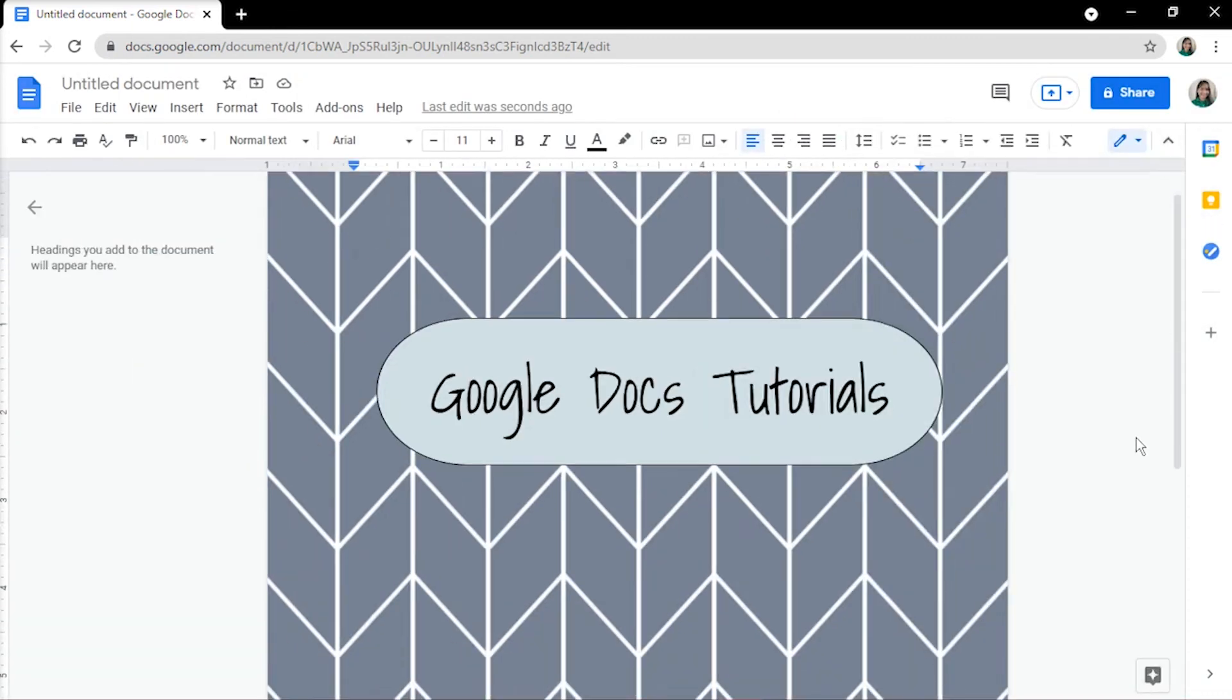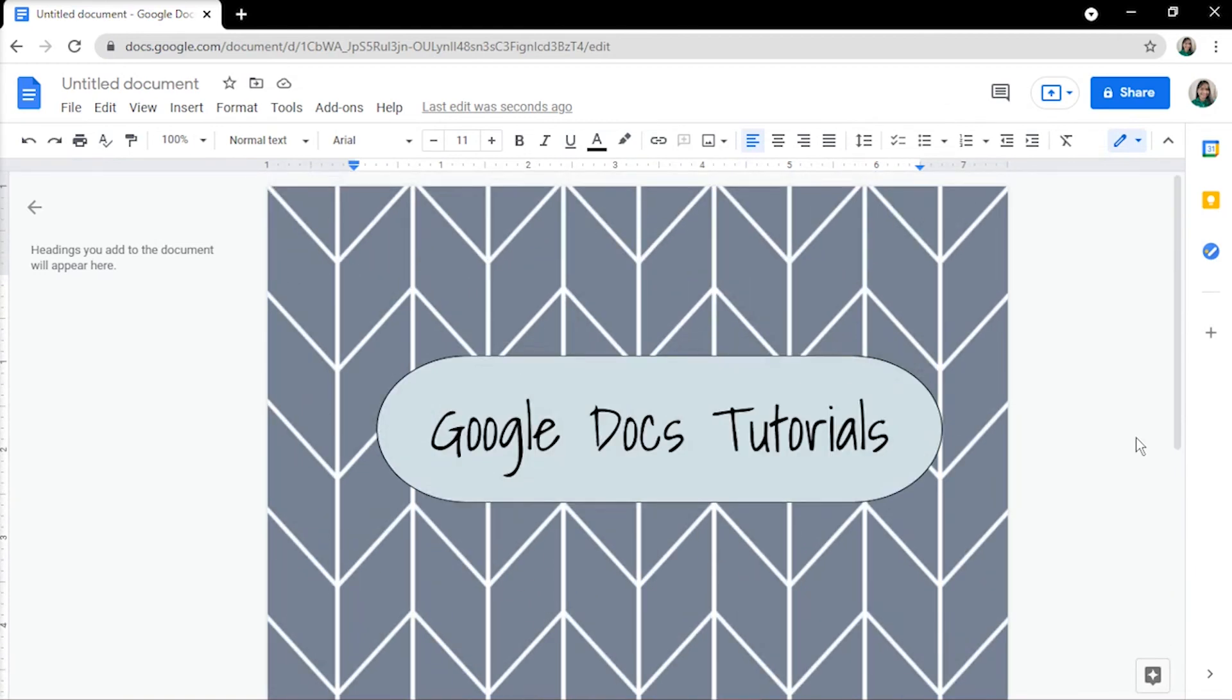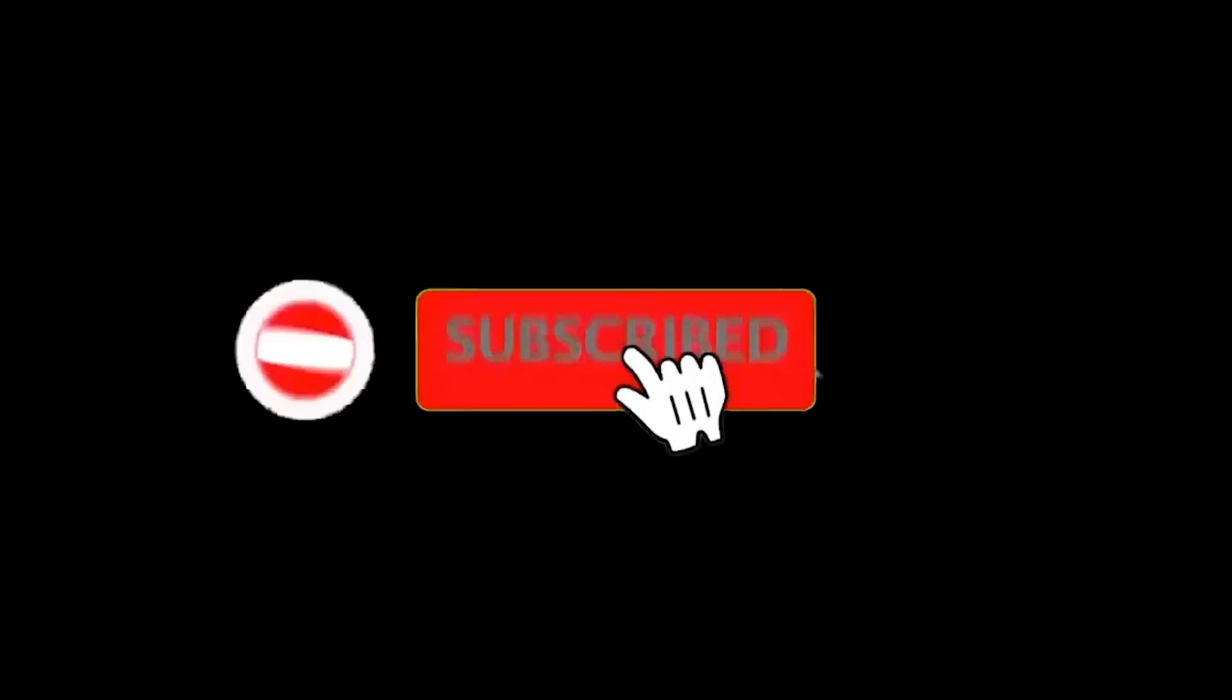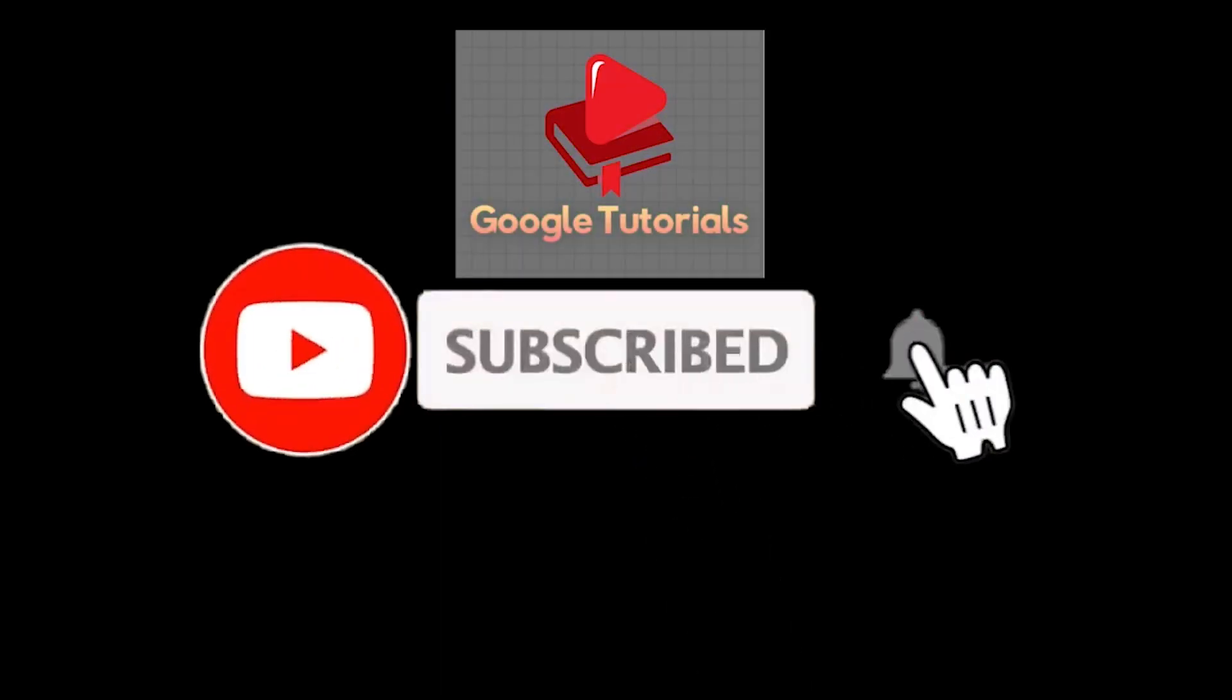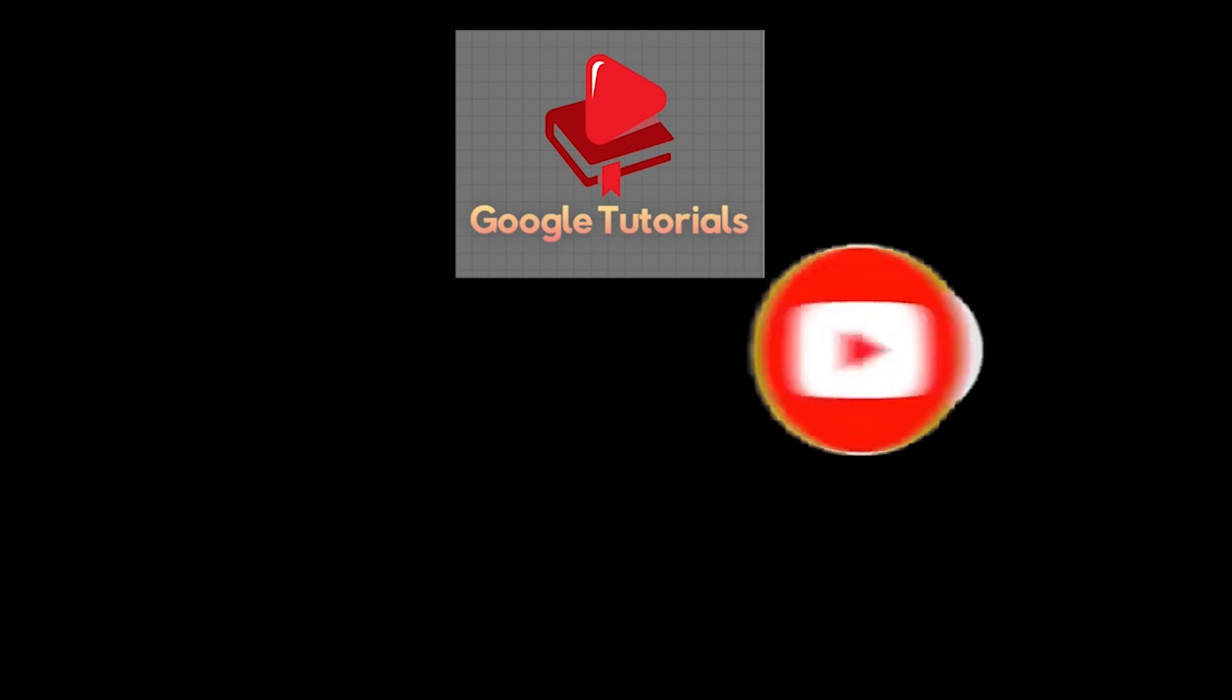Now, you have just created a printable binder cover. If you found this video helpful, kindly like and subscribe. You may also click and turn on the notification bell so you can be notified whenever we release new videos.